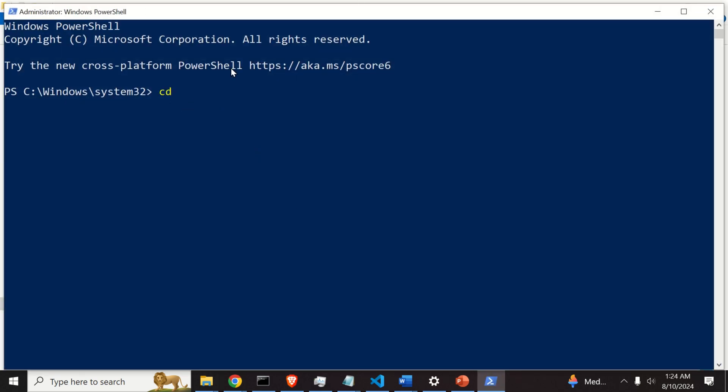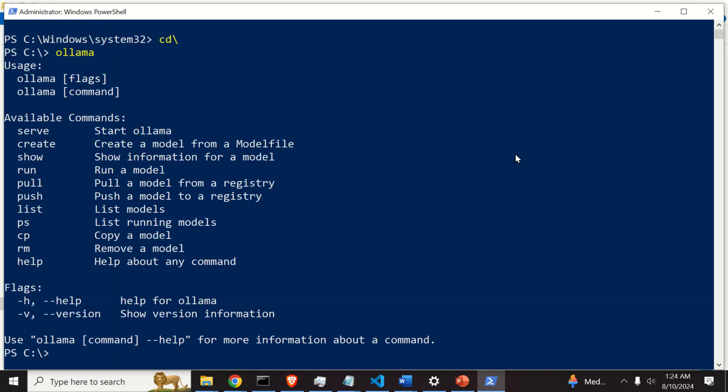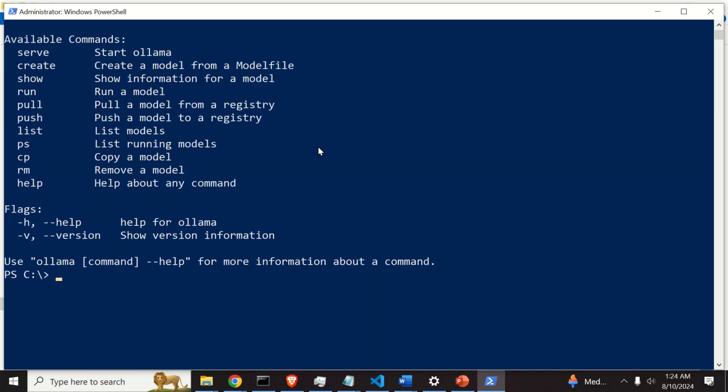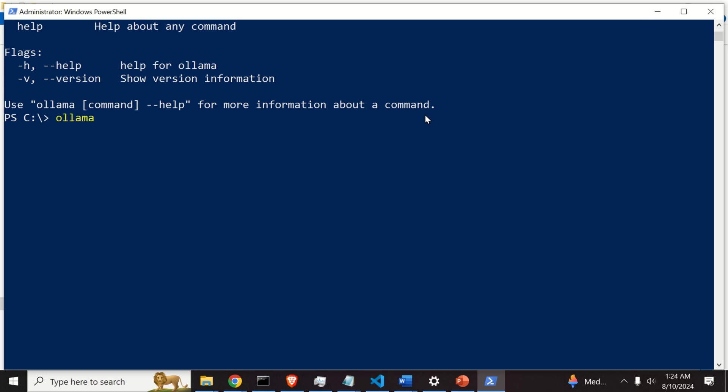Over here, let's go to our C drive, and let's see if we can actually run Ollama. Perfect. We can run Ollama. Next, let's list all the models we have. Here they are.